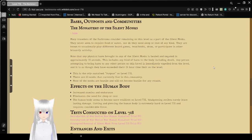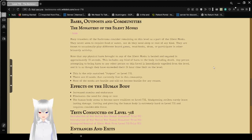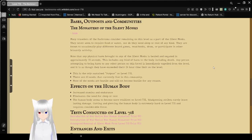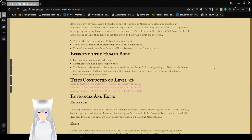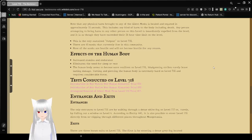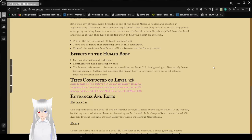Note that any physical harm brought to any Silent Monk is healed and negated in approximately 18 seconds. This includes any kind of harm to the body, including death. Any person attempting to bring harm to any other person on this level is immediately expelled from the level, and it is as though they have exceeded their 24-hour time limit on the level. This is the only sustained outpost on Level 718. There are 63 monks that currently live in this community. The monks are not hostile and will not become hostile for any reason.